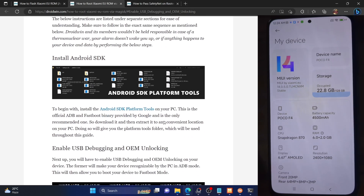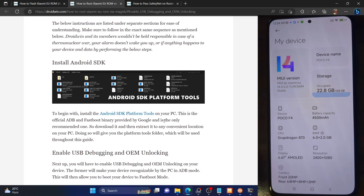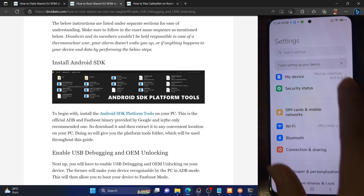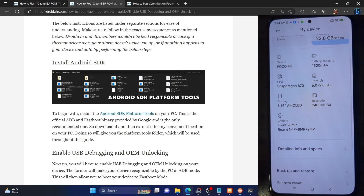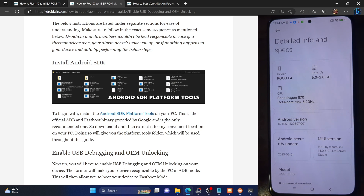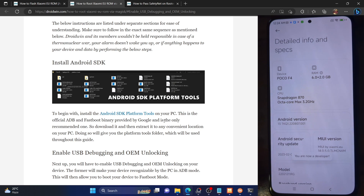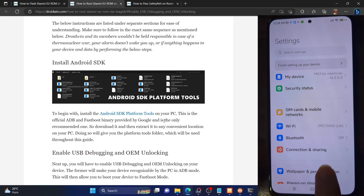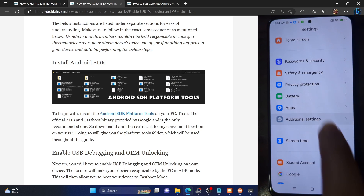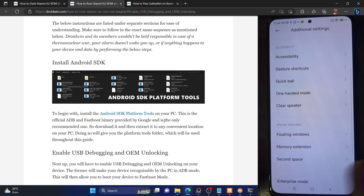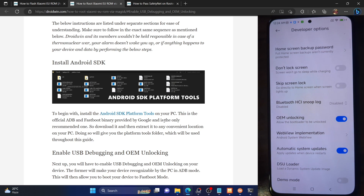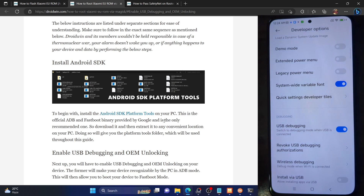Once that is done, you will have to enable USB debugging on your phone. For that, go to the settings menu, then go to My Device, then go to Info and Specs, and from there tap on MIUI version seven times. You will get a prompt that you are now a developer. Now go back twice, then go to Additional Settings and you should now see Developer Options.